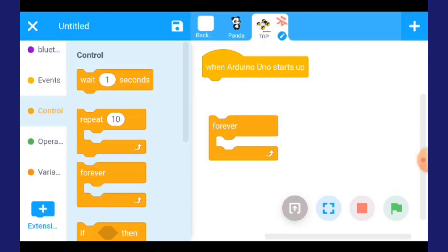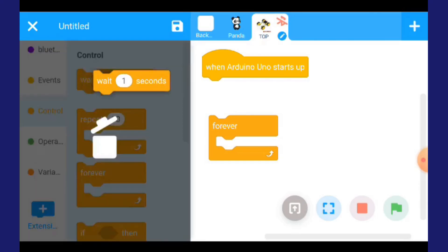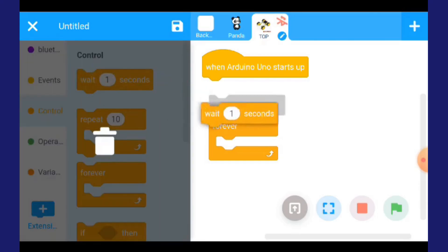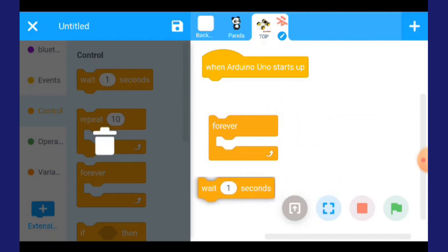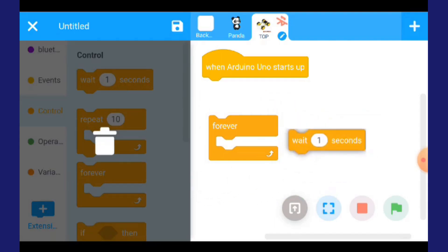Lagi apa dia nak? Untuk seterusnya dia memerlukan control, dia memerlukan wait 1 second. Yang wait 1 second ni dia nak 2. Jadi kamu tekan wait 1 second dan keluarkan.